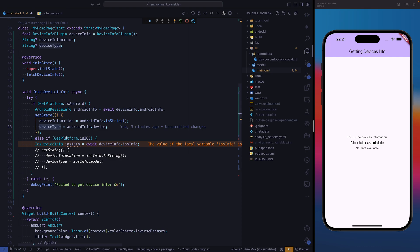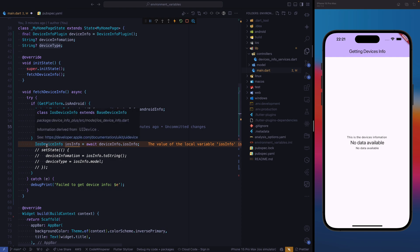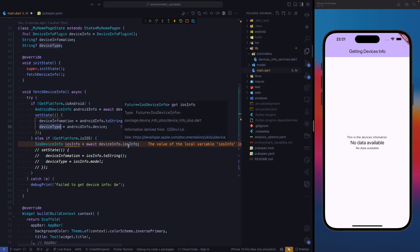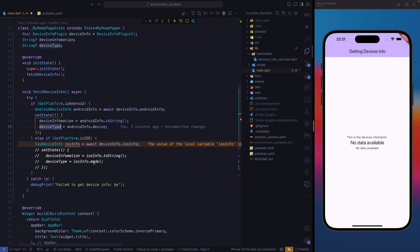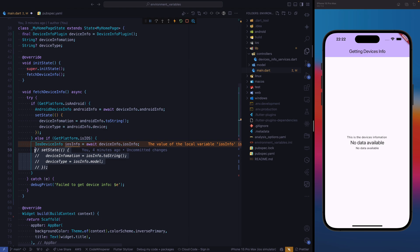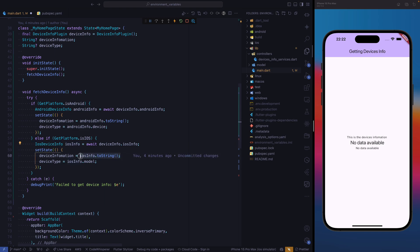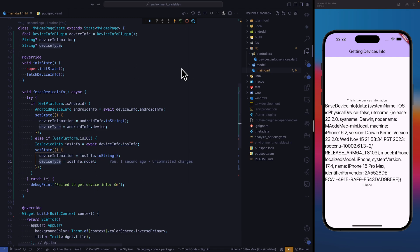Now, if the platform is iOS, we're going to do the same. We're going to get the iOS device class, and it's going to await the device info and get the information related to an iOS device. After we get the information, we need to set our data to the variables we have. Device info is going to hold all the data from the iOS device converted to string, and for our device type, we're going to get the model of the iOS device. After saving, let's restart the application — we have the same information here.